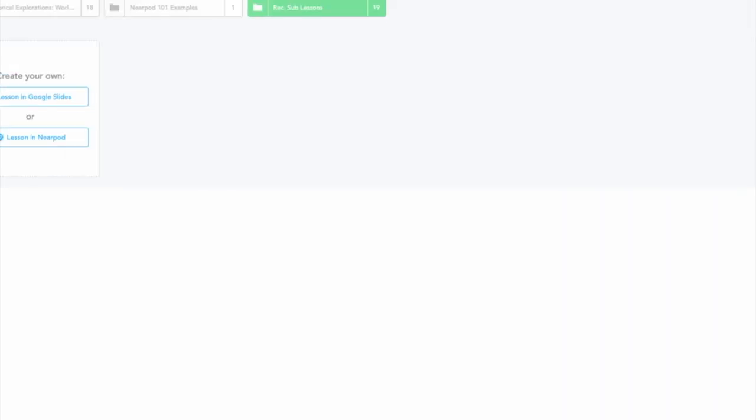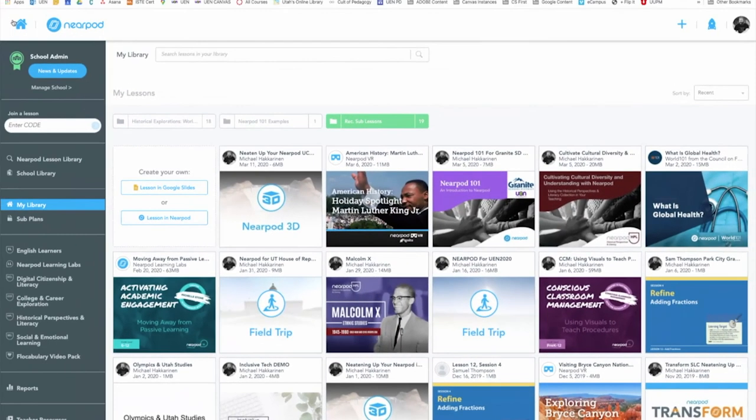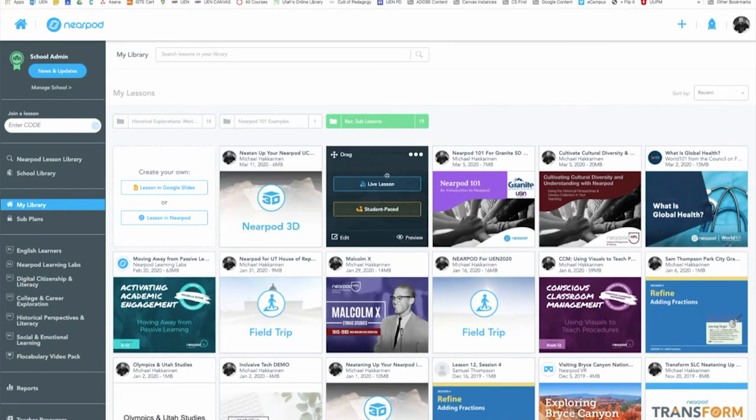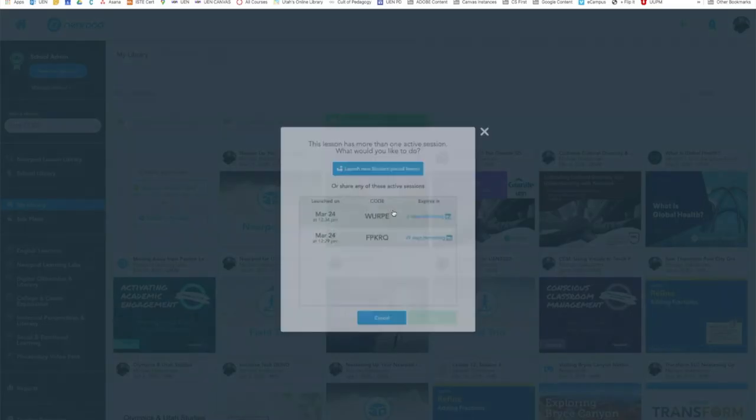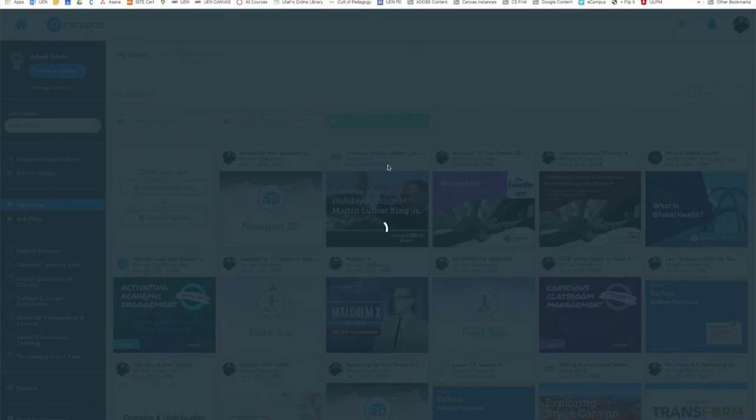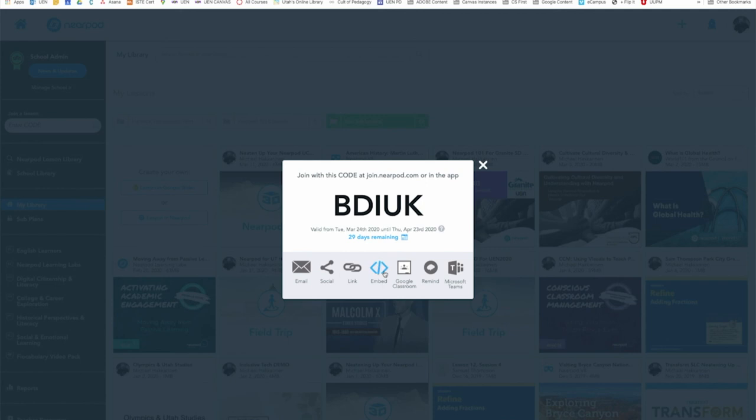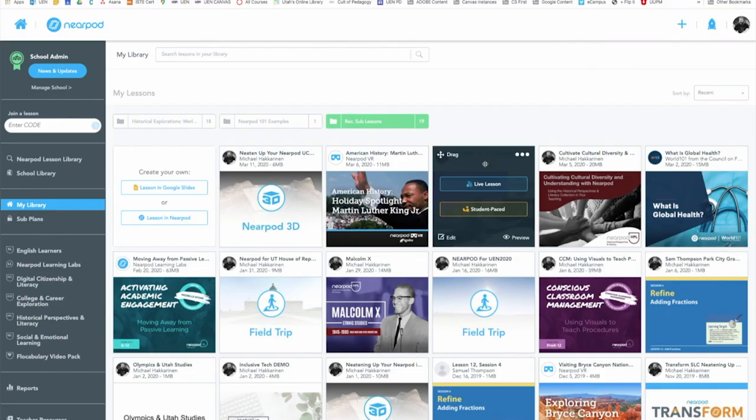But that's it in a nutshell. You find the lesson you want to launch, click student-paced, get your code, and share it by either email, social media, link, embeddable code, Google Classroom, Remind, or Microsoft Teams. Thanks for watching and I hope you enjoy using Nearpod student-paced lessons with your learning community.